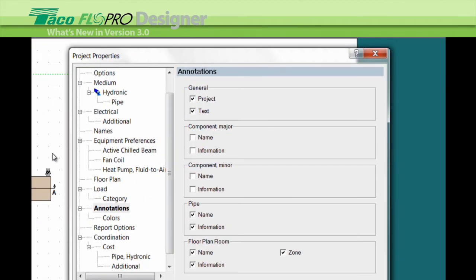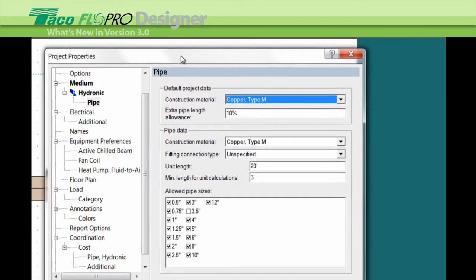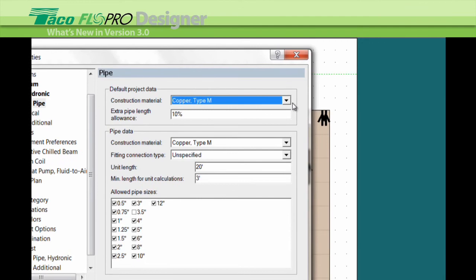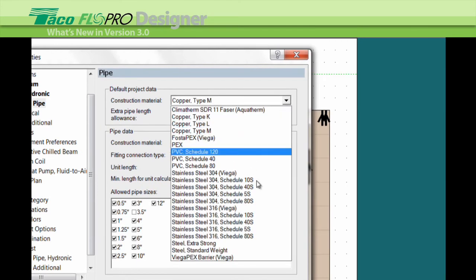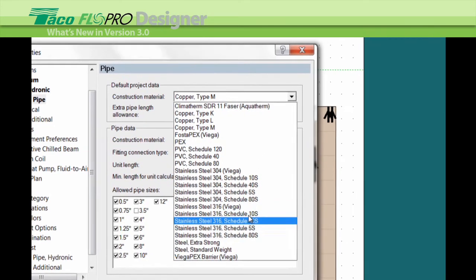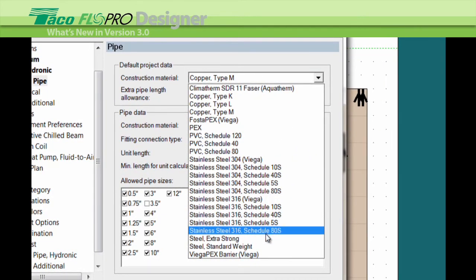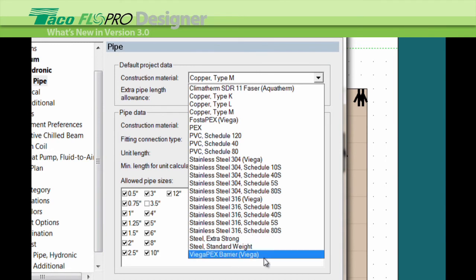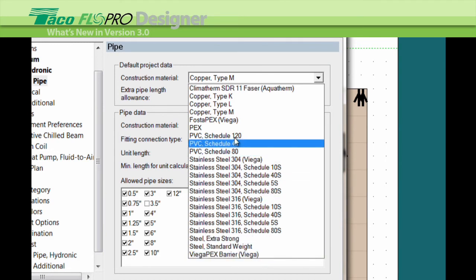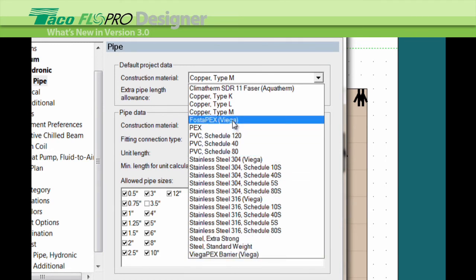In the piping selection box, we've added new materials: stainless steel right here, new products from Vega, Vega Pex, Foster Pex, and we've added Vega ProPress and Pex press fittings.